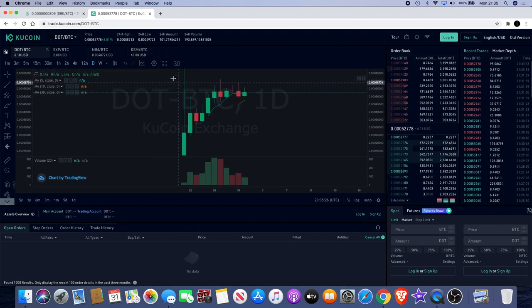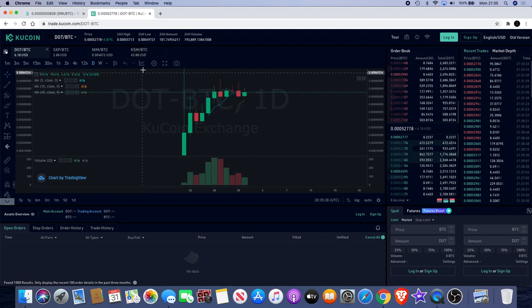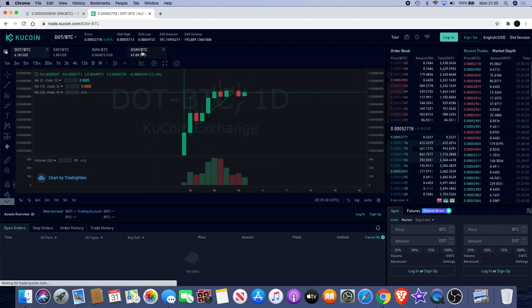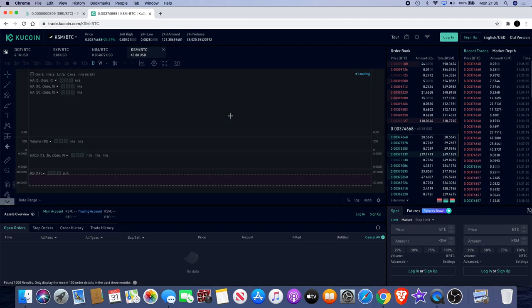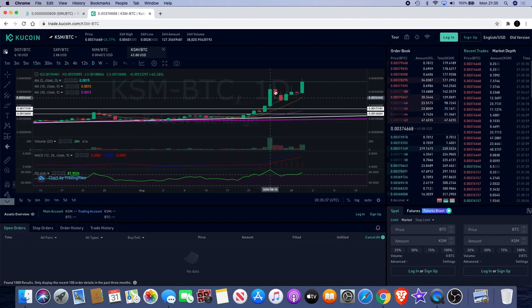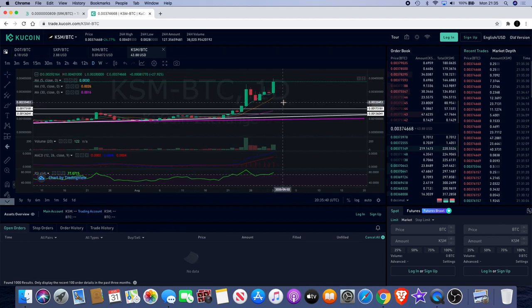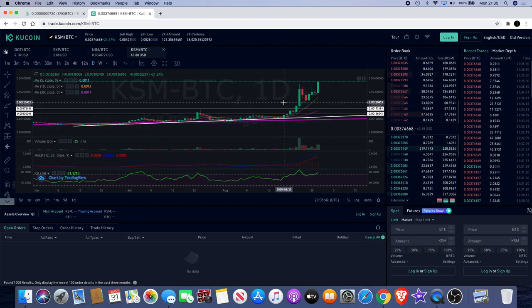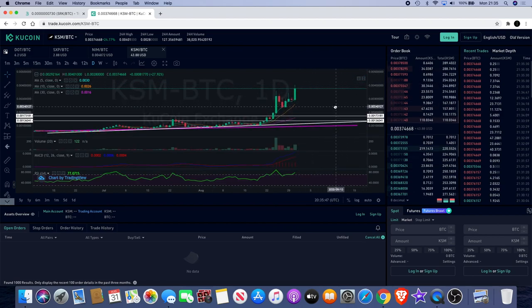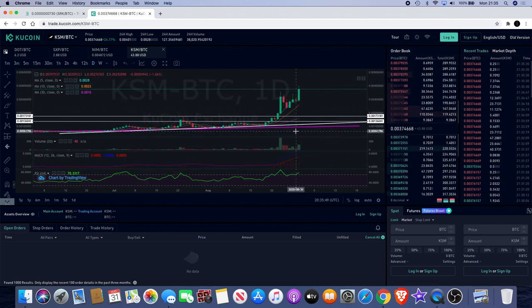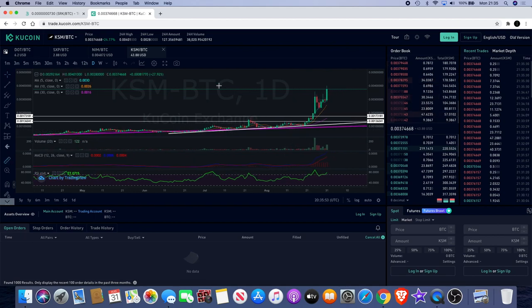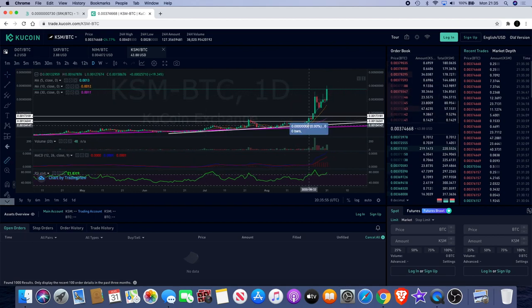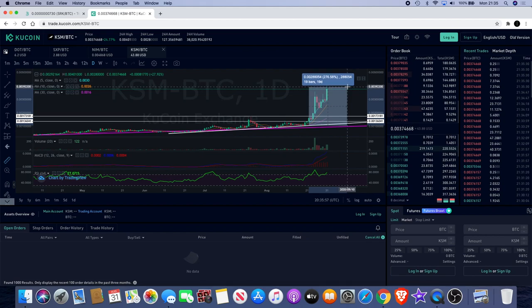But Kusama is founded by the same person as Polkadot, Gavin Wood, co-founder of Ethereum. It does look like it's got a lot more upside. Everything's looking bullish on this chart at the moment, but you got to bear in mind that it has gone up quite a lot already.